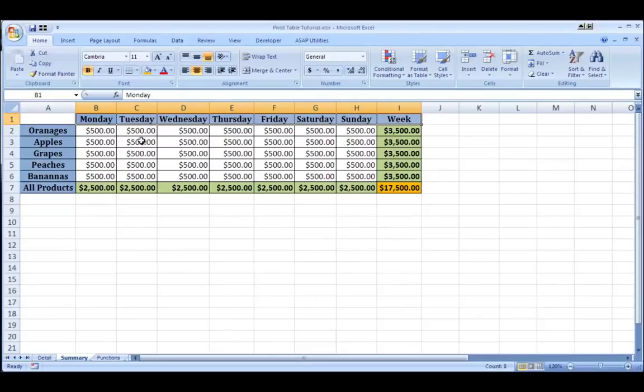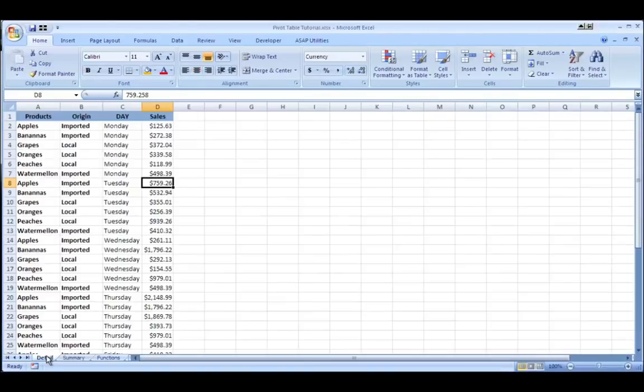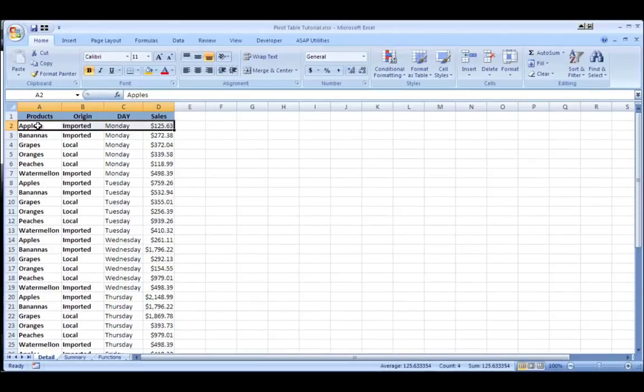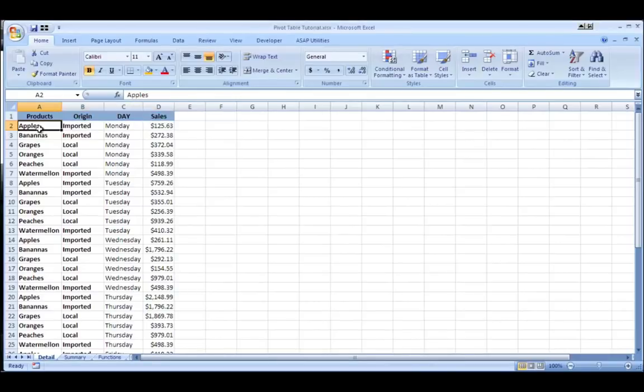Now where all this data came from was this detail tab. So in the detail tab you can see each day each product that was sold and how much of it was sold. And you can see I have eight different products here.